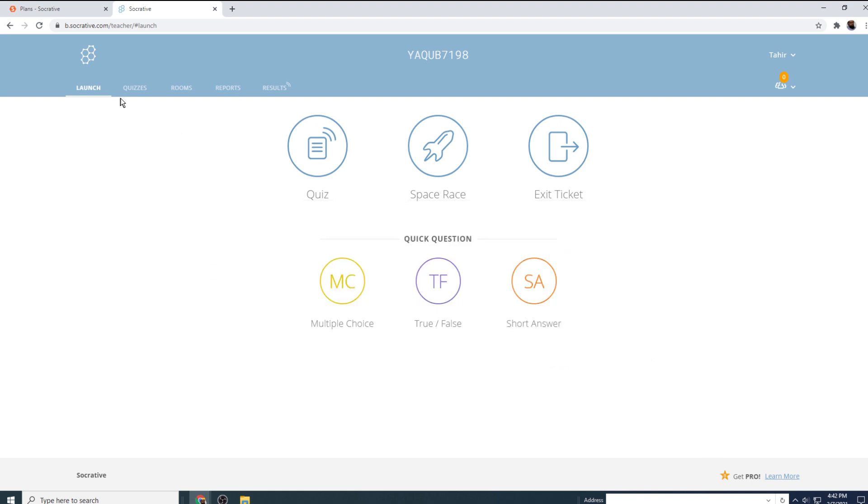On this dashboard, there are a few tabs. We are currently in the launch tab, but first we have to create a quiz. So for that, we have to click on this quizzes tab. Then there are rooms, reports, and results tabs in the center of your dashboard.